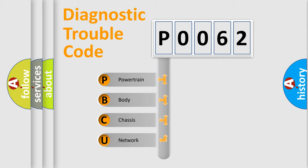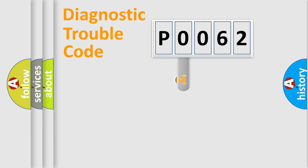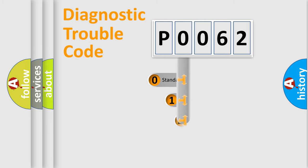We divide the electric system of automobile into four basic units: Powertrain, Body, Chassis, Network. This distribution is defined in the first character code.